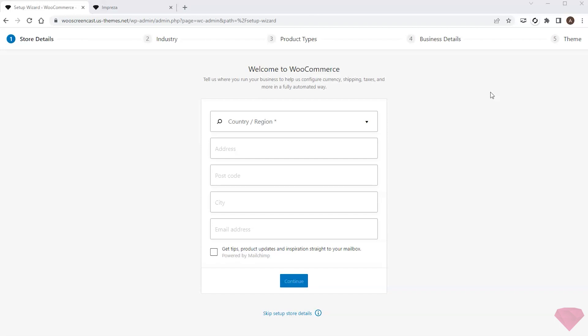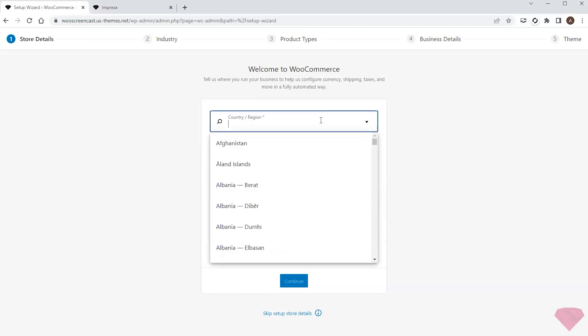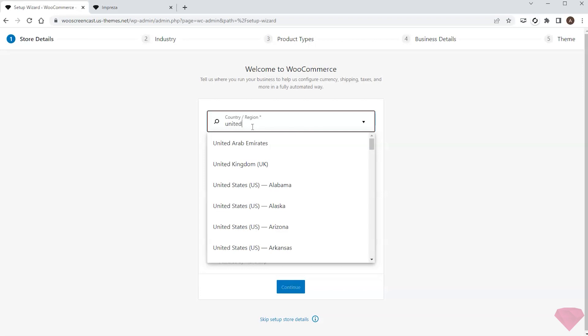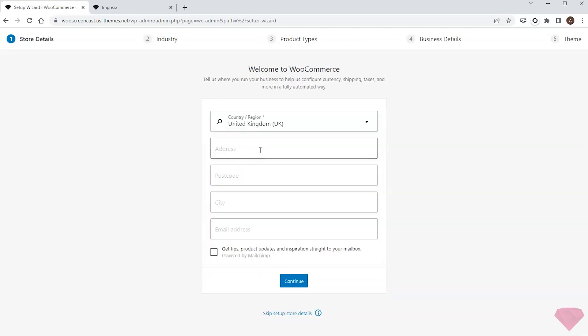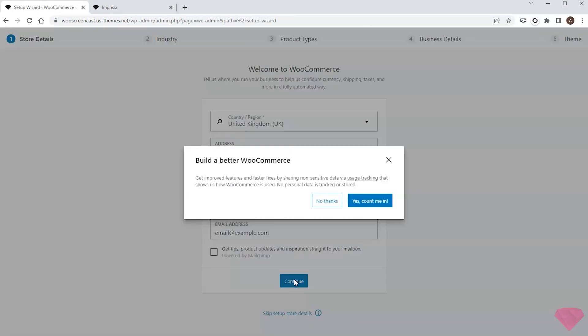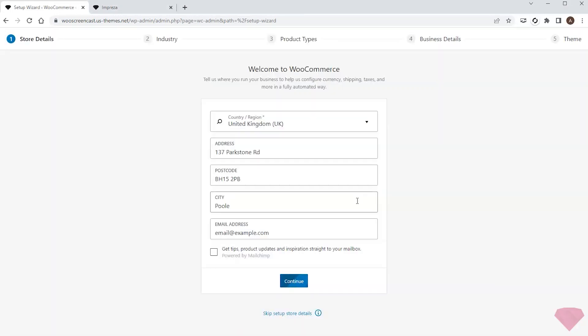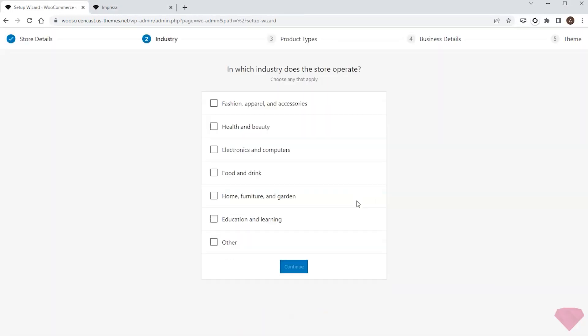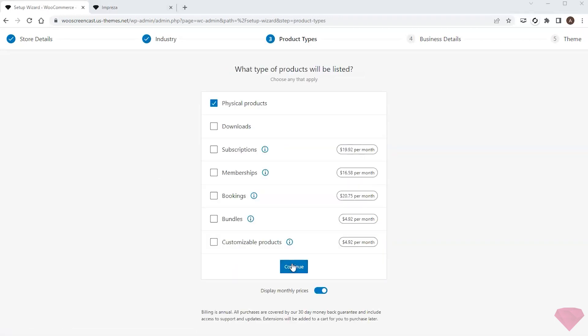Next I will follow the steps of the built-in guide and provide all the needed information. Here I'll choose the relevant product category, that would be education and learning in my case. Next I need to choose the product type. For ebooks I'll select downloads.